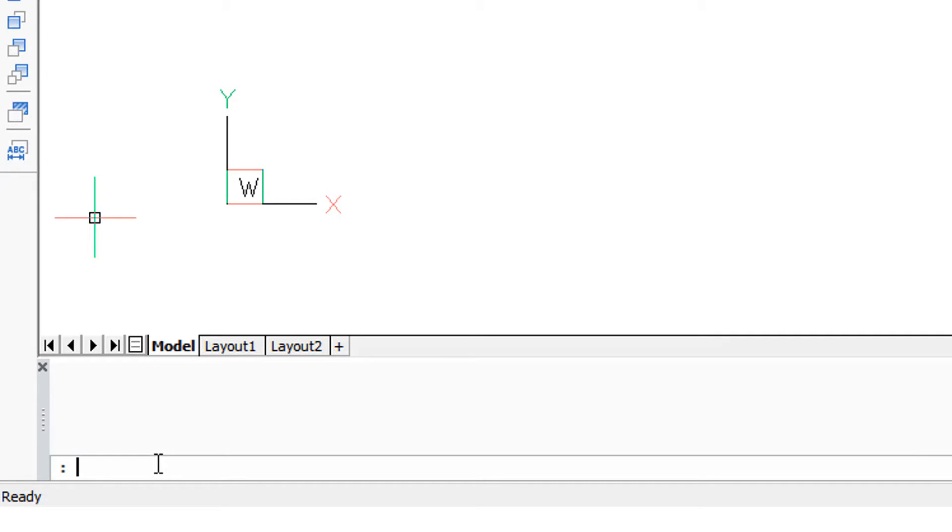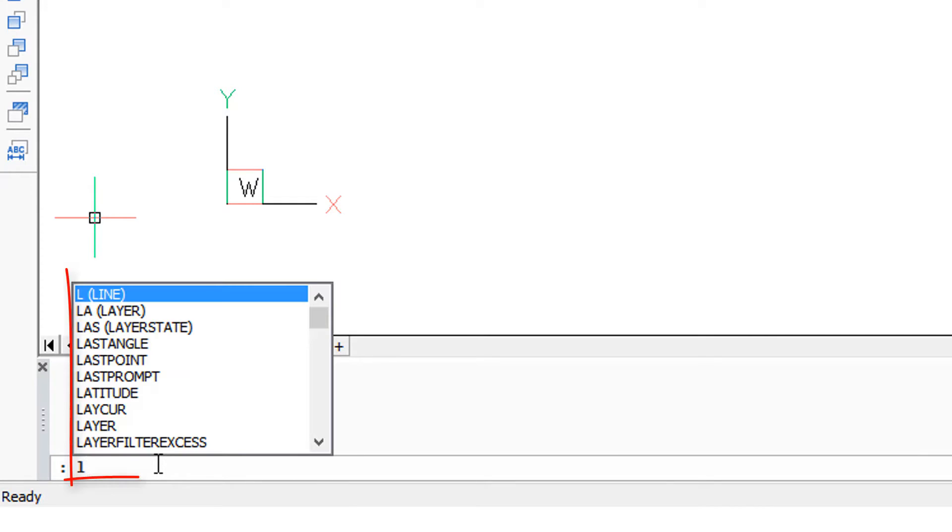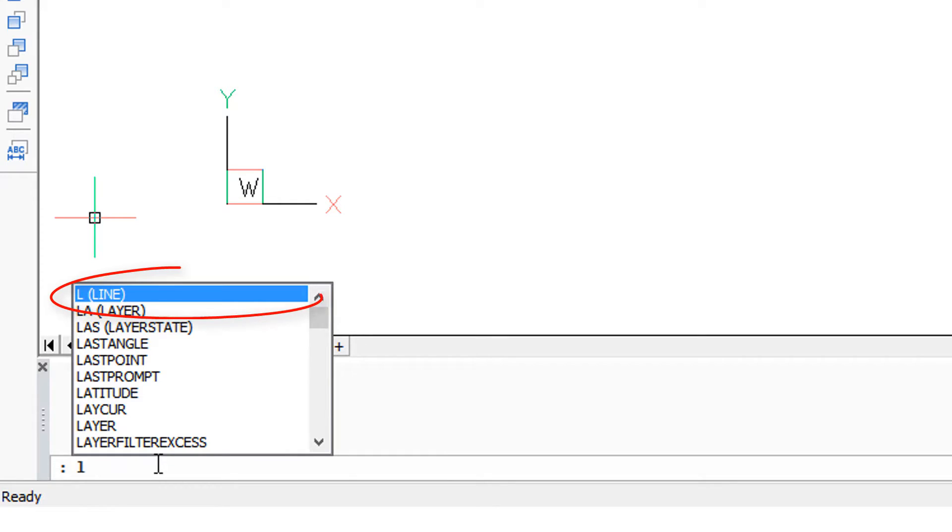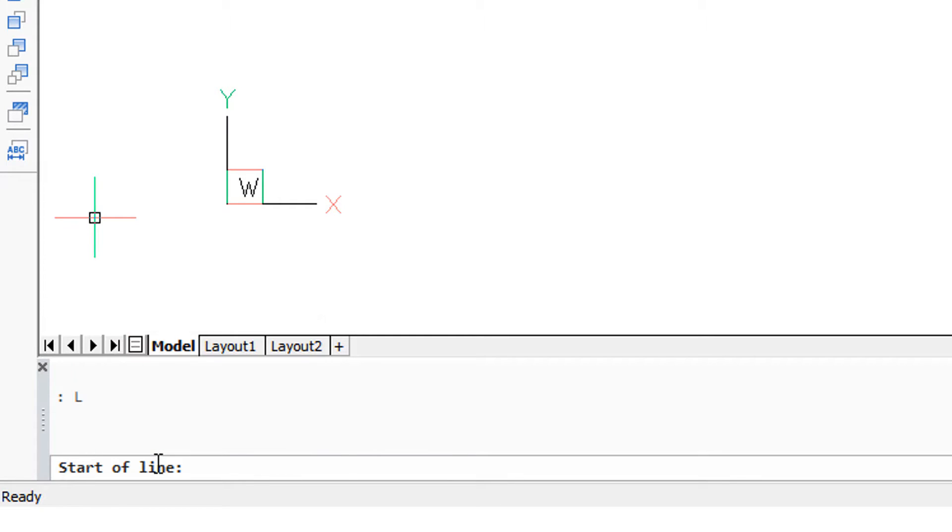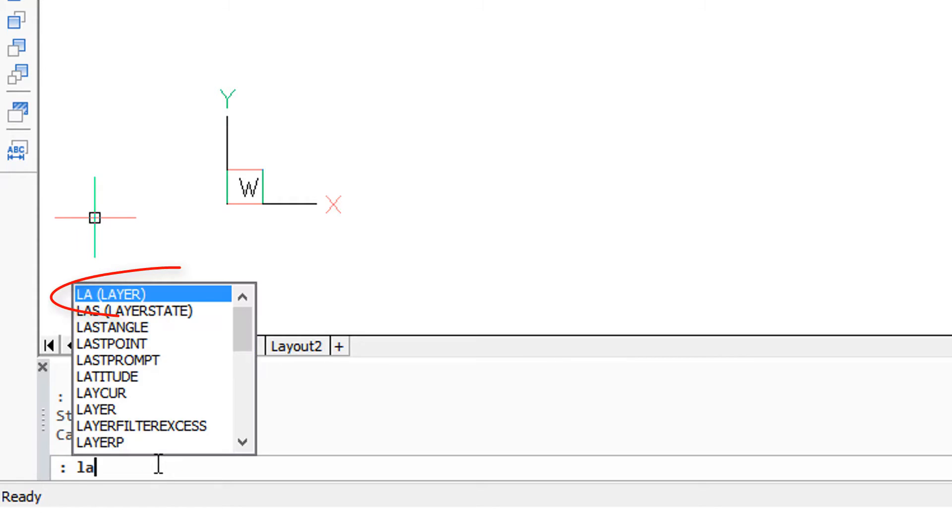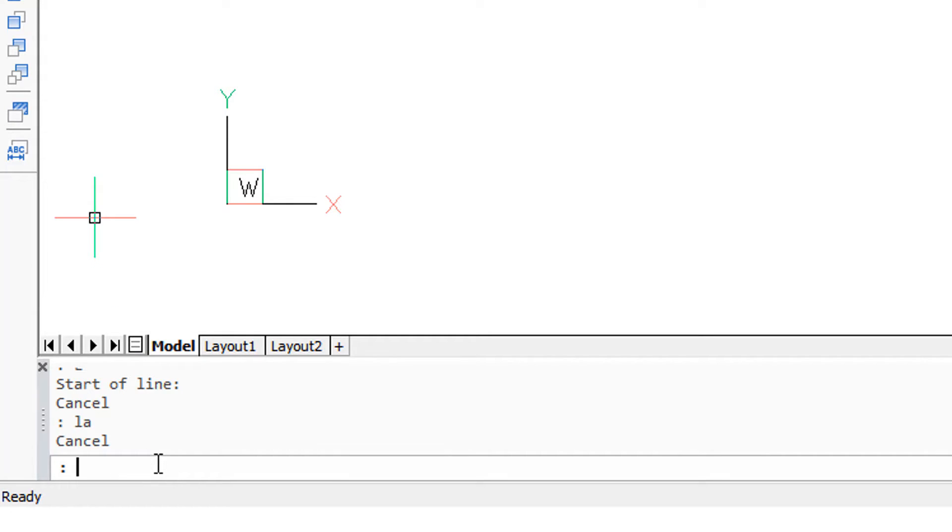For example, if I type L, BricsCAD now shows all the commands that start with L. Since I want the line command and that's the one highlighted at the top, I now press enter and start drawing lines. If I want a layer, I might start typing LA, or if I want to draw a circle, I could start with C.